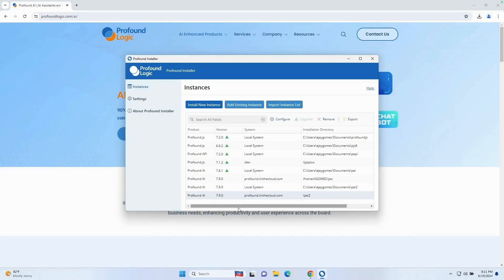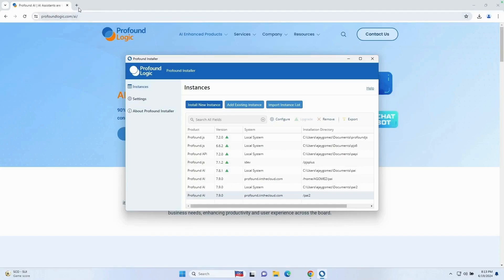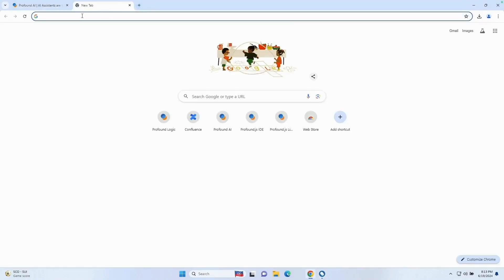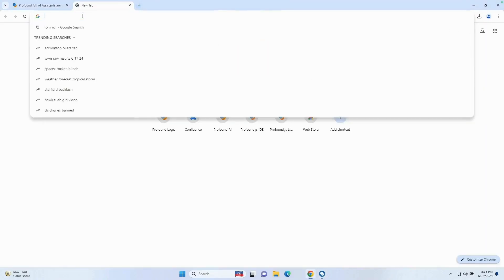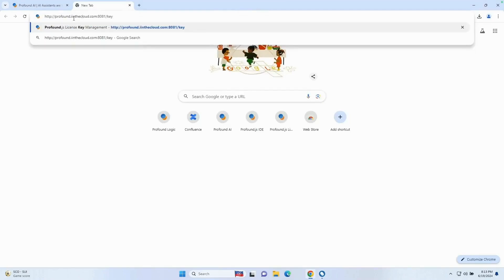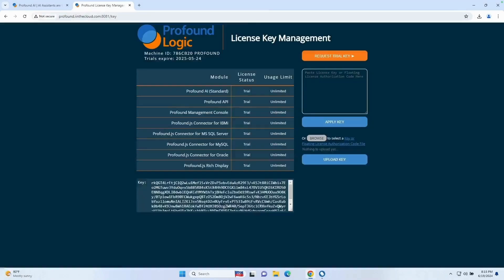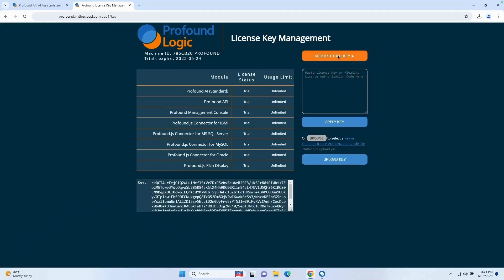Now all we have to do is request the trial license key. Let's go ahead and apply that key. I'm going to open a new browser tab, and you're going to want to go to your system and your port that you selected. In this case, the port for me is 8081. And then you're going to want to do /key. In this page, I already have a key, but your key should be empty when you first get to this page. So you're going to want to click the request trial key button.